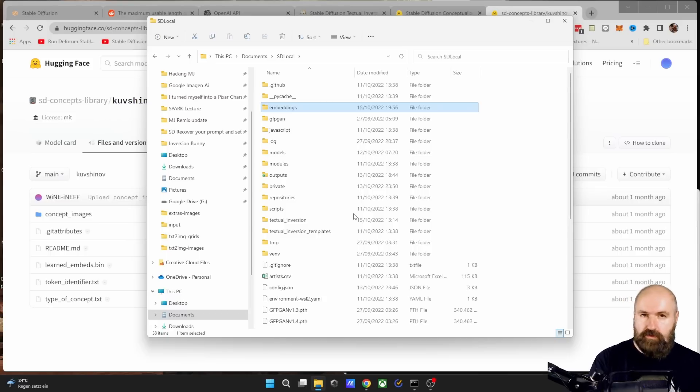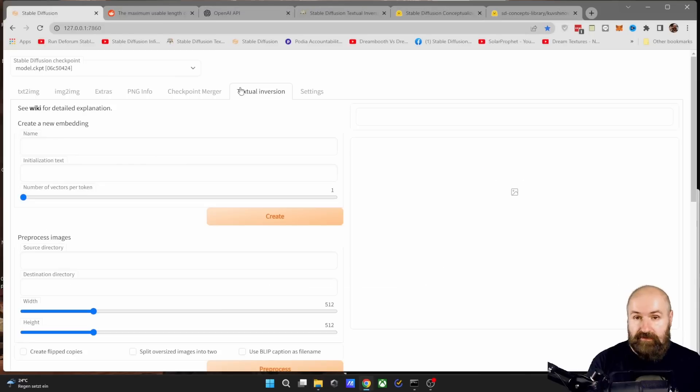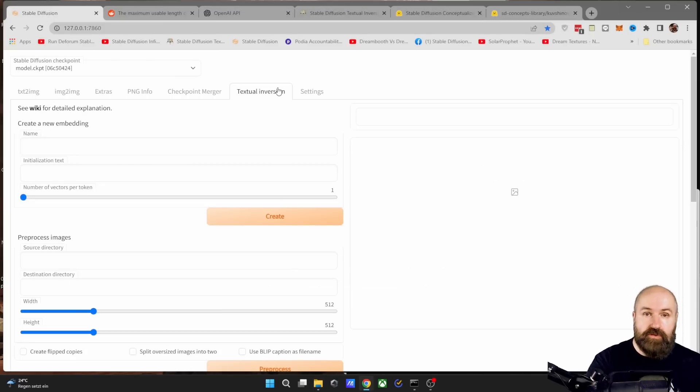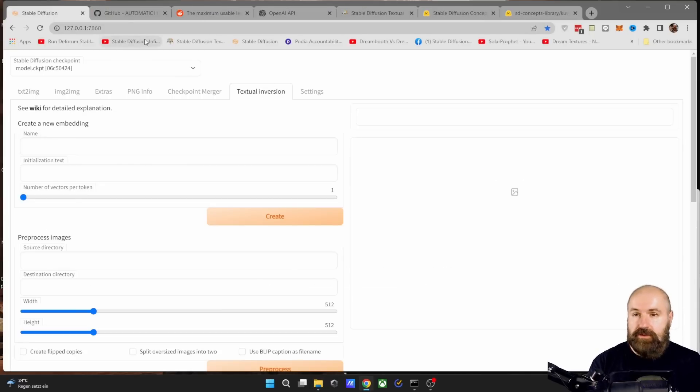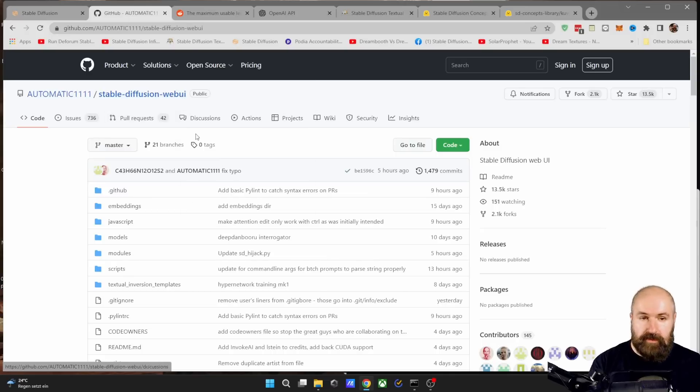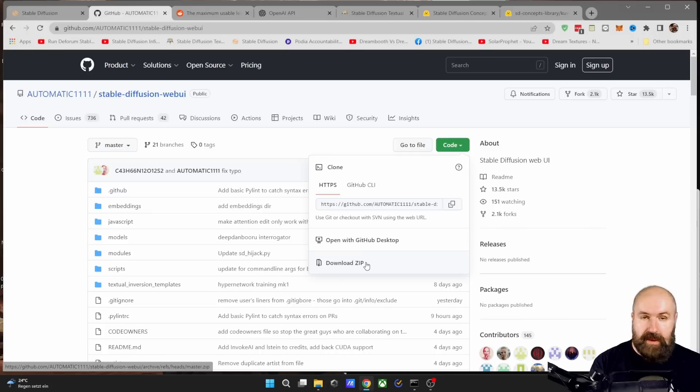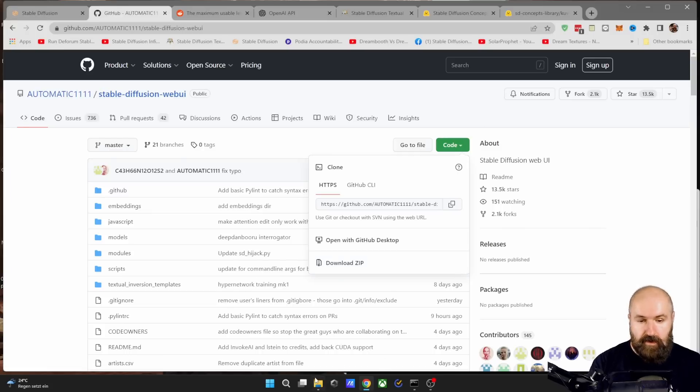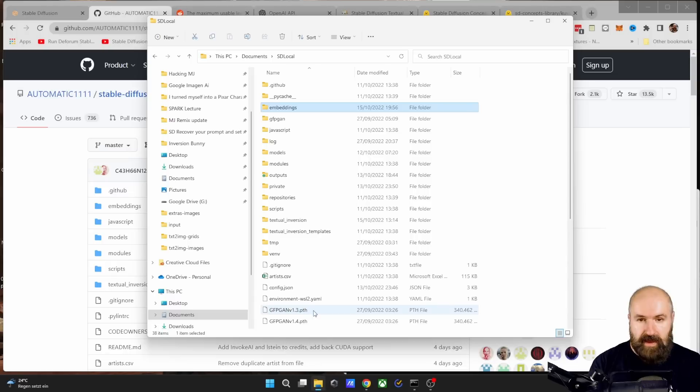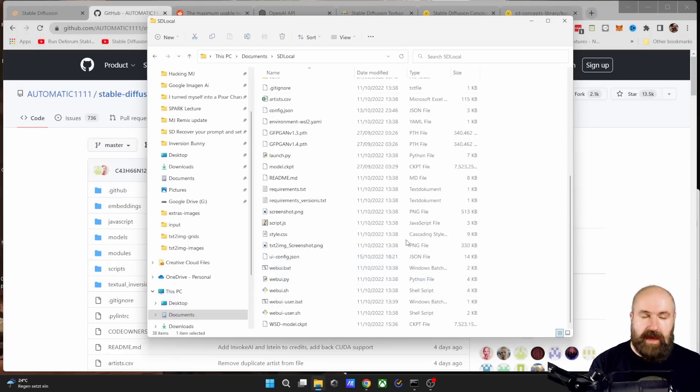If you have automatic 1111 installed, but you don't have the embeddings folder and you don't have a textual inversion tab up here, your version is outdated. So what you need to do is to simply go to the Stable Diffusion website, click here on code, download the zip file and then unpack it and throw everything you have in there into this folder so that it replaces all of these files.